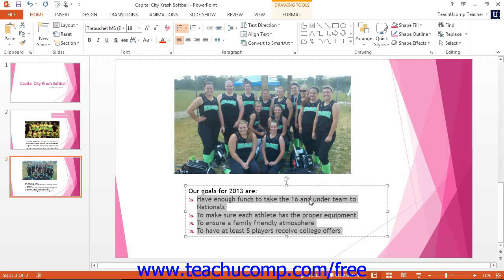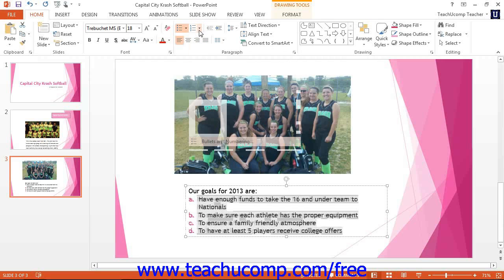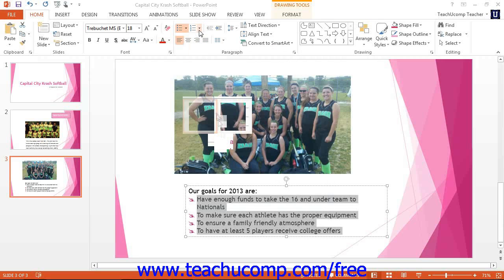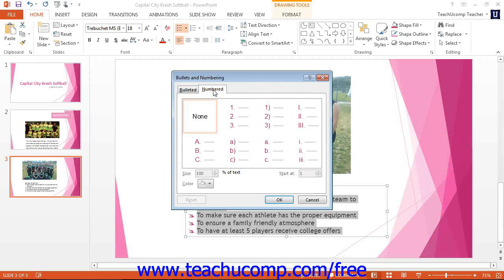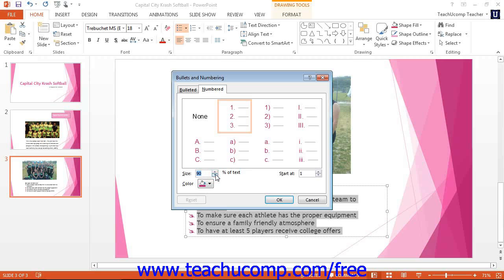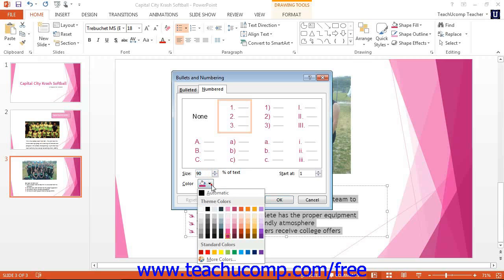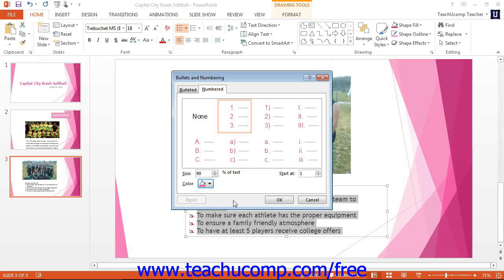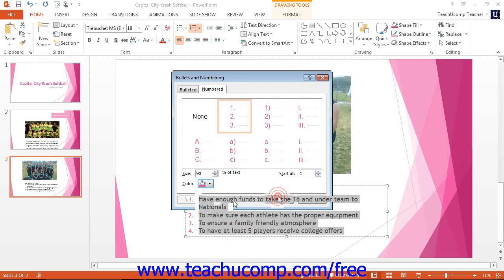You can click the numbered tab to customize the numbering applied to selected paragraphs. Start by selecting the numbering or sequential lettering style to customize from the listing shown. Set the percentage of the size of the adjacent text you want the numbering to be by using the size spinner. Then use the color drop down to set the numbering color. Then click the OK button to apply the numbering to the selected paragraphs.